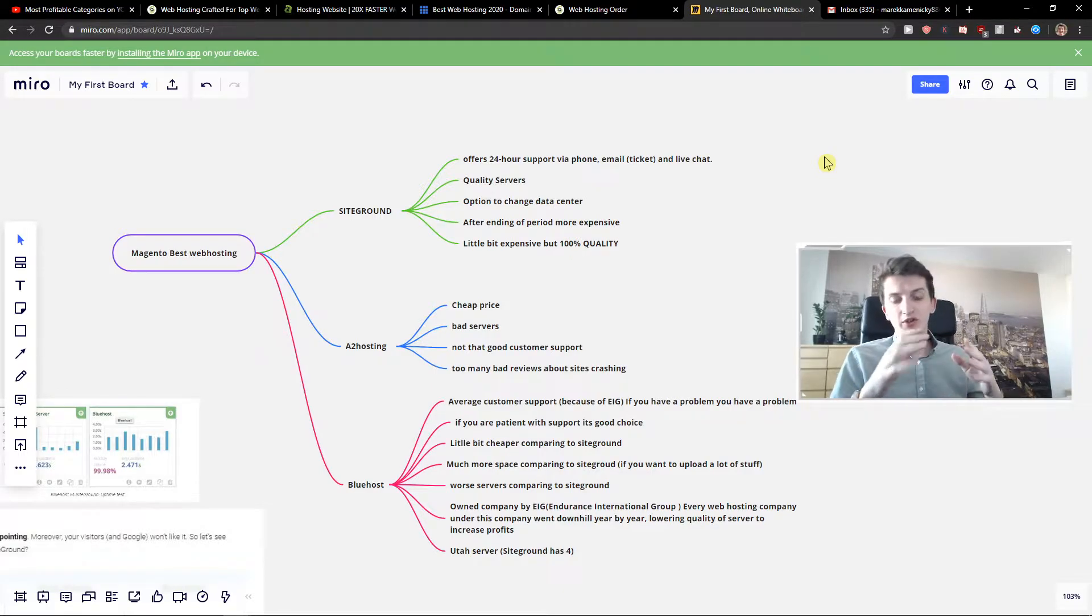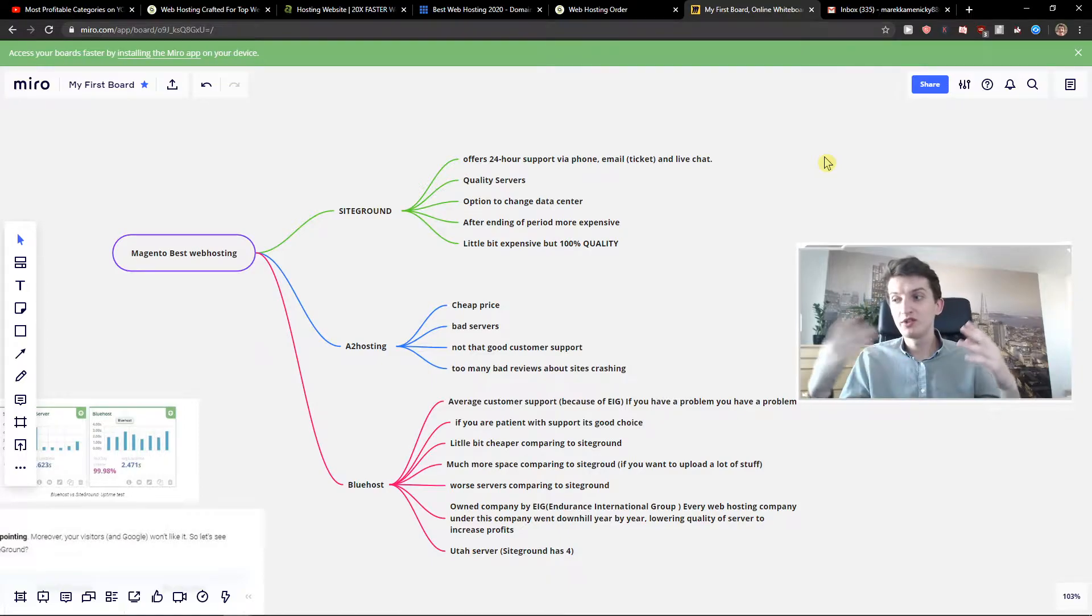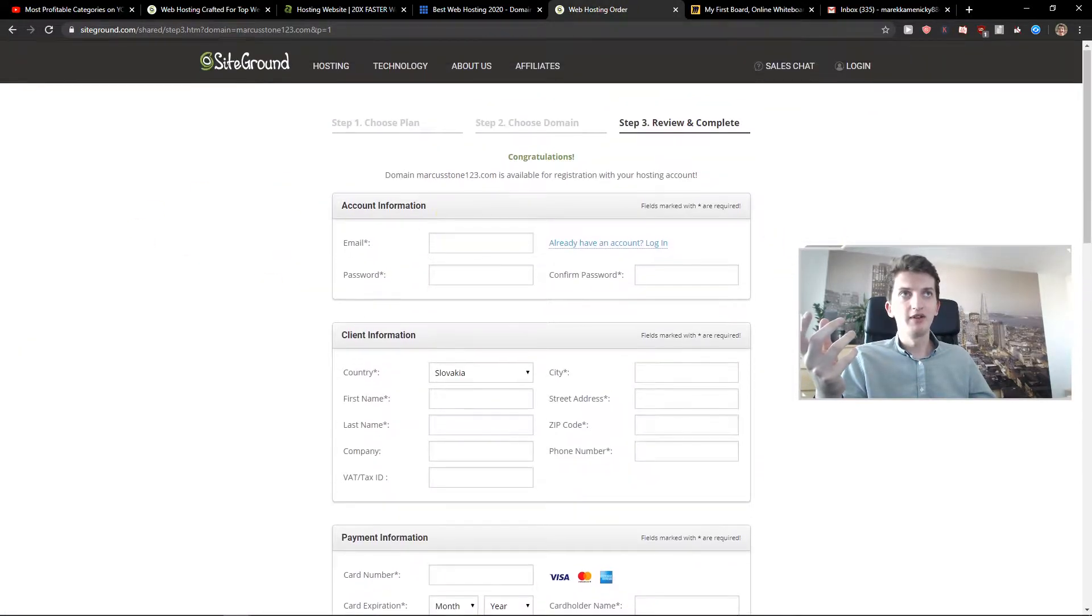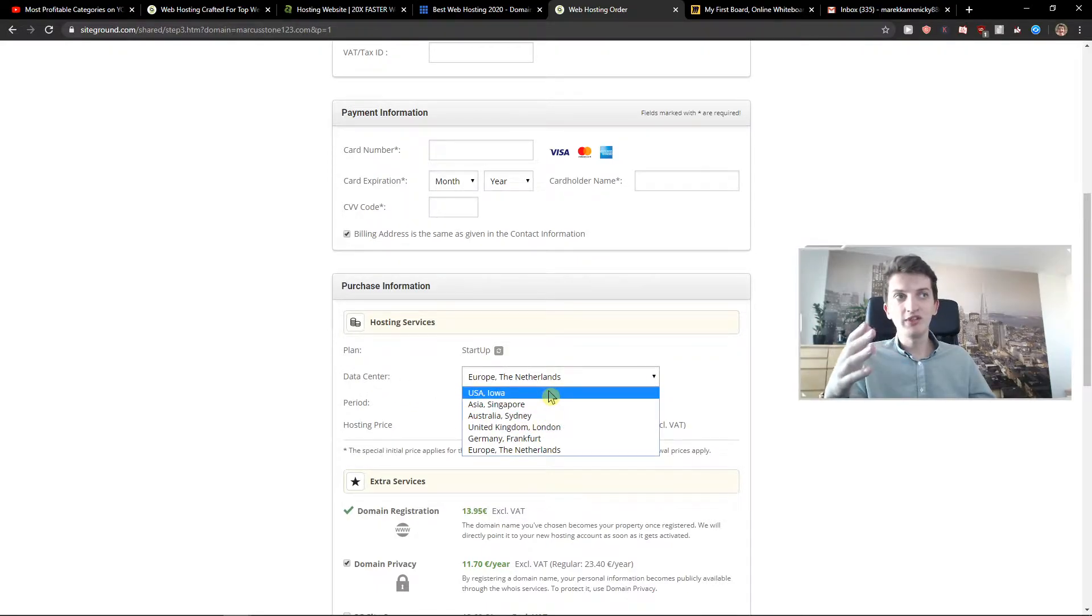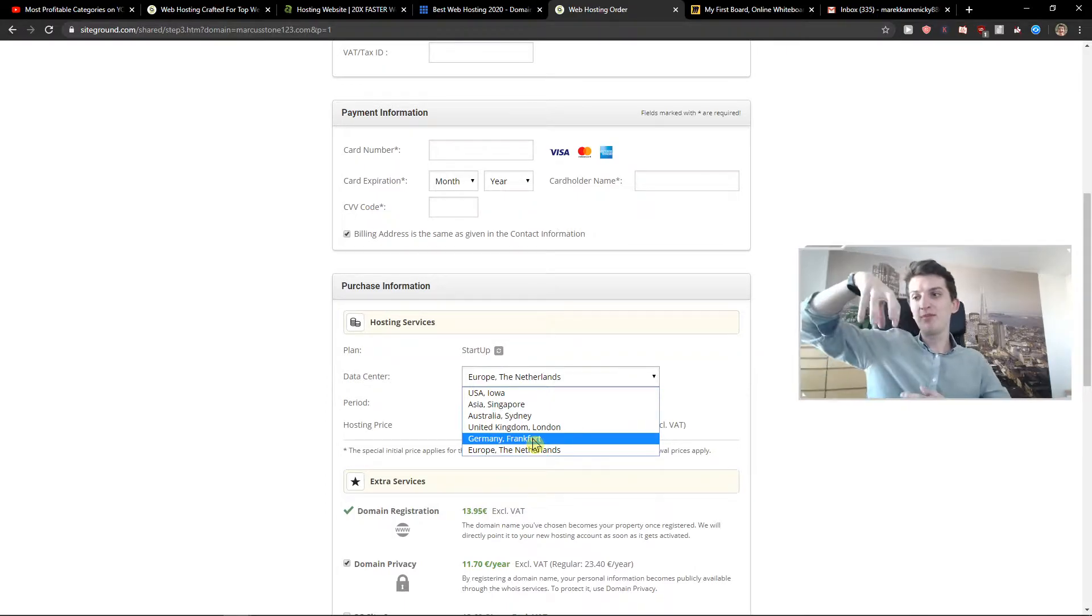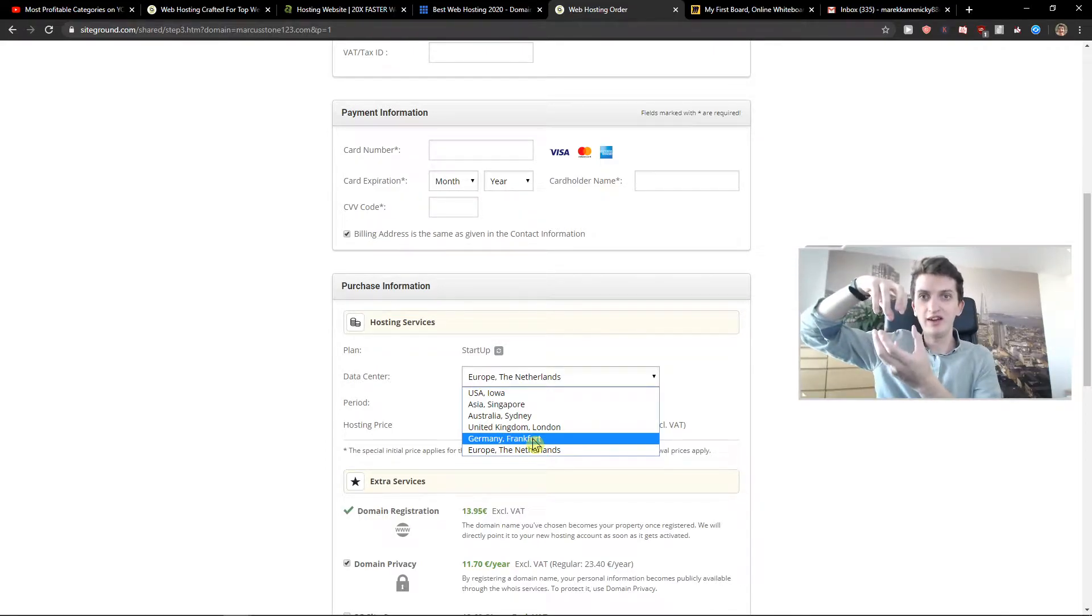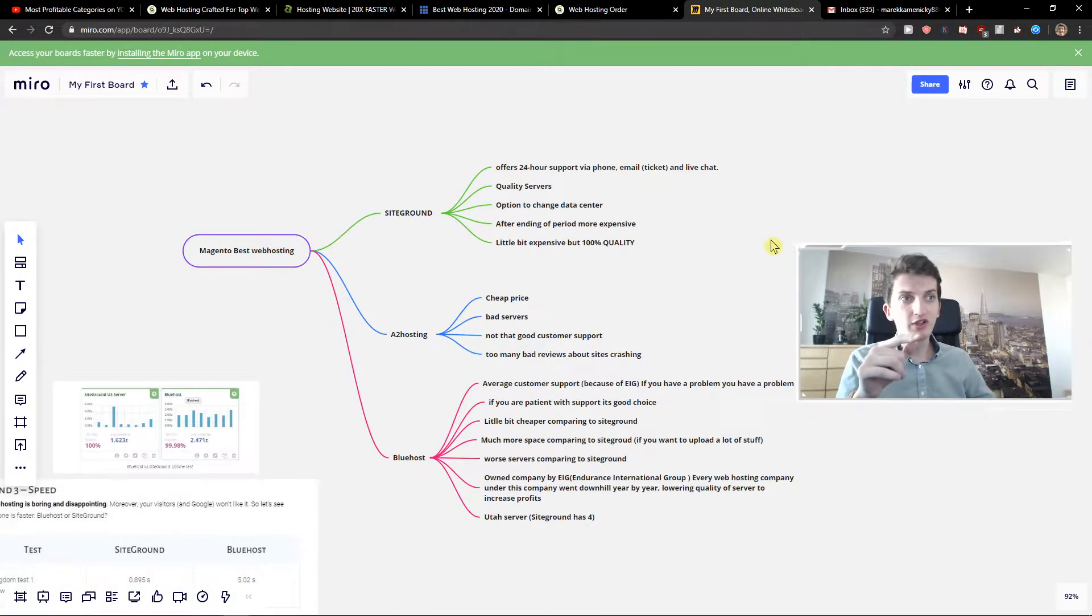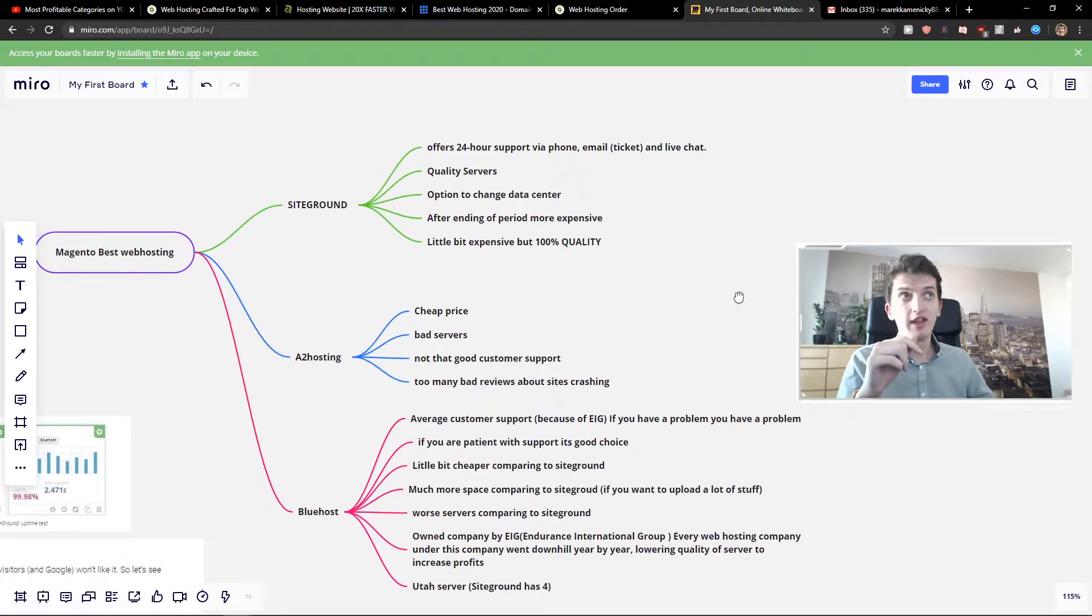The third thing I like about SiteGround is the option to change data centers. This is important for me. So let's say that you want to write a blog post about USA targeted on USA citizens. When you would be ordering a plan, you can choose the data center here and choose it to USA, Iowa or Australia, United Kingdom, which one you prefer. Because if there is a USA data center and you got a site there, also the landing time will be faster. That was really good. For example, comparing to Bluehost, Bluehost has only one server in Utah. This is really important.